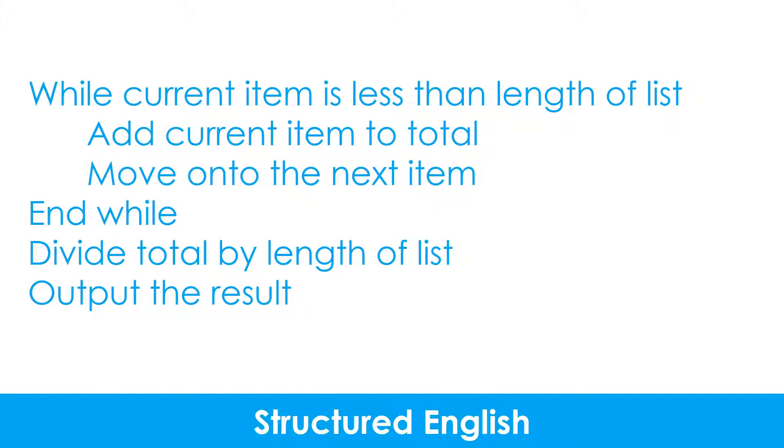Algorithms can also be represented using structured English. It is laid out in a similar way to pseudocode. The main difference is it uses plain English to describe each step.